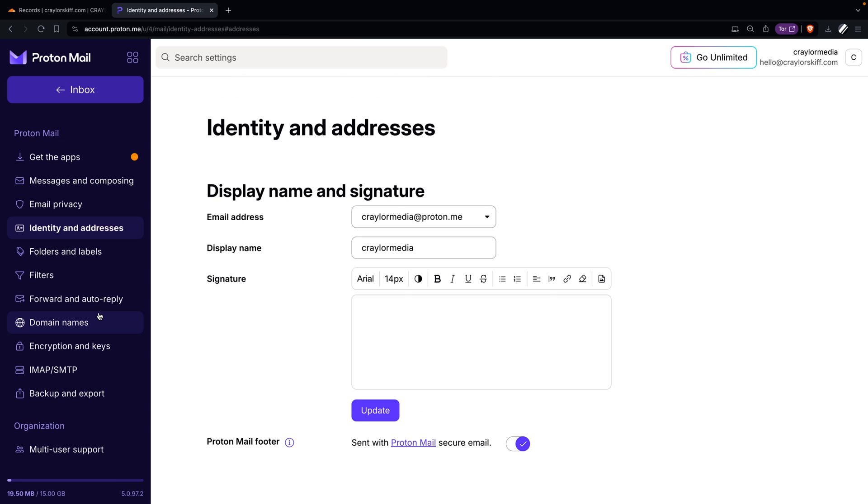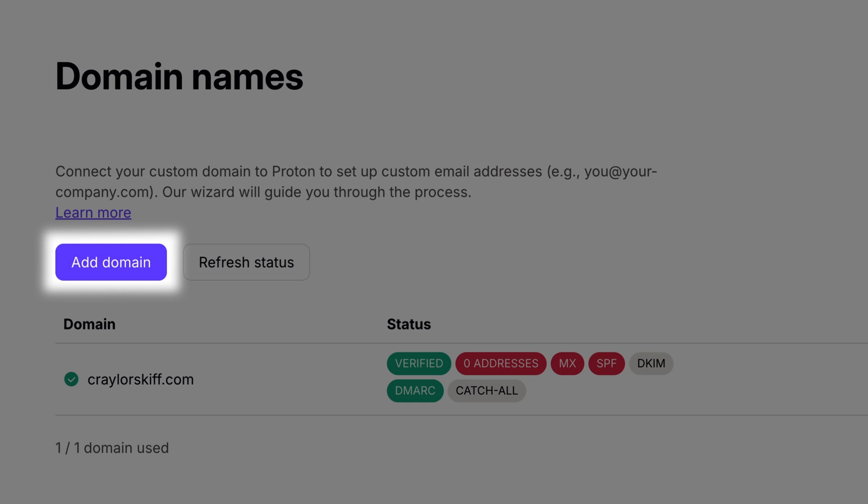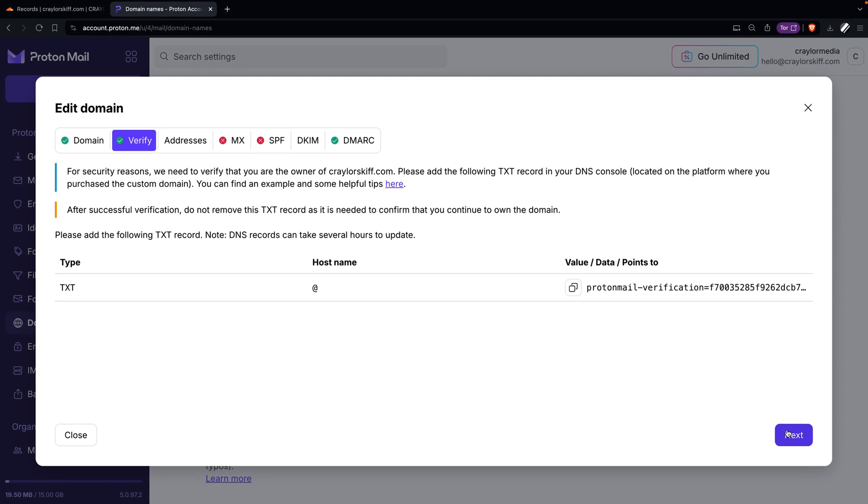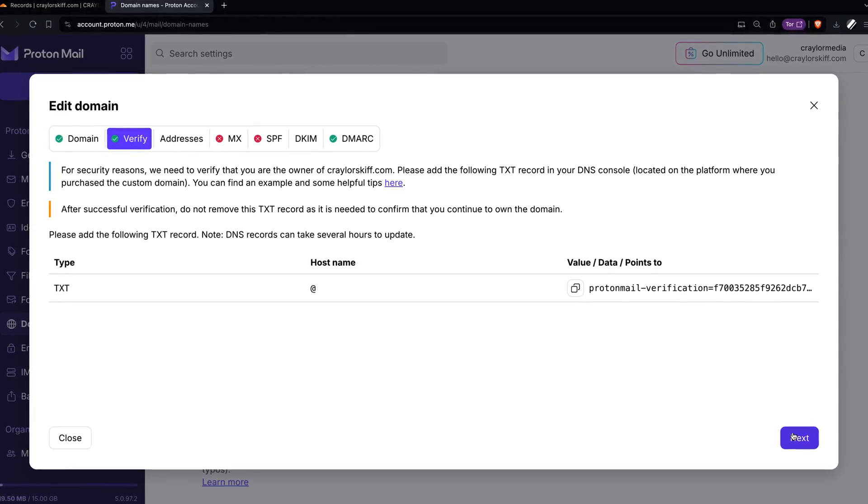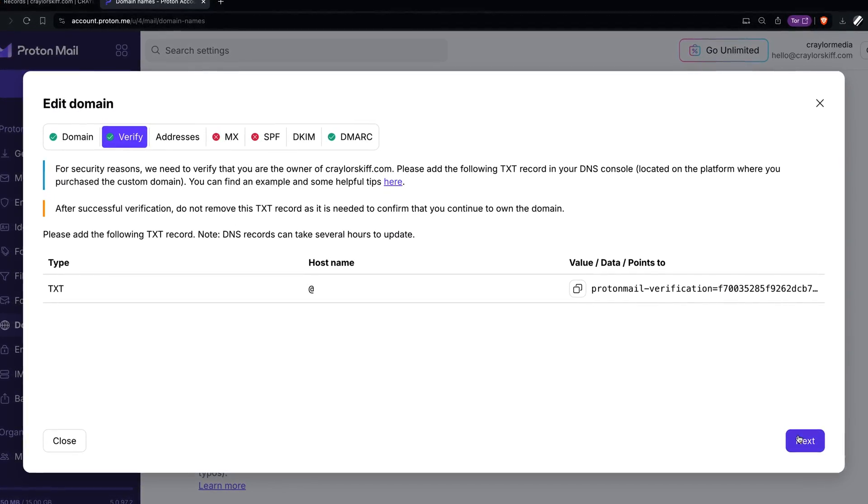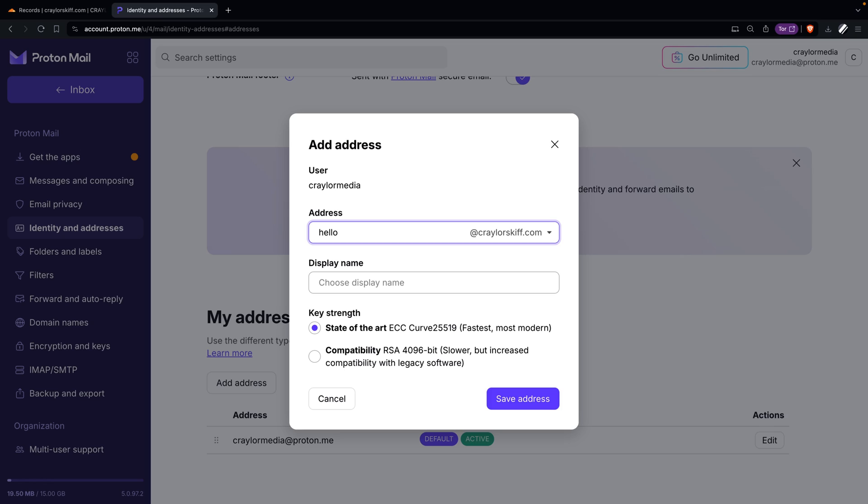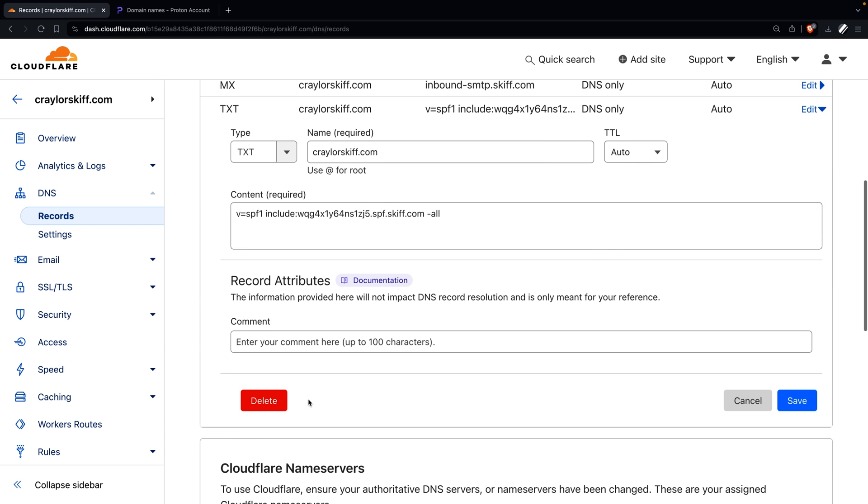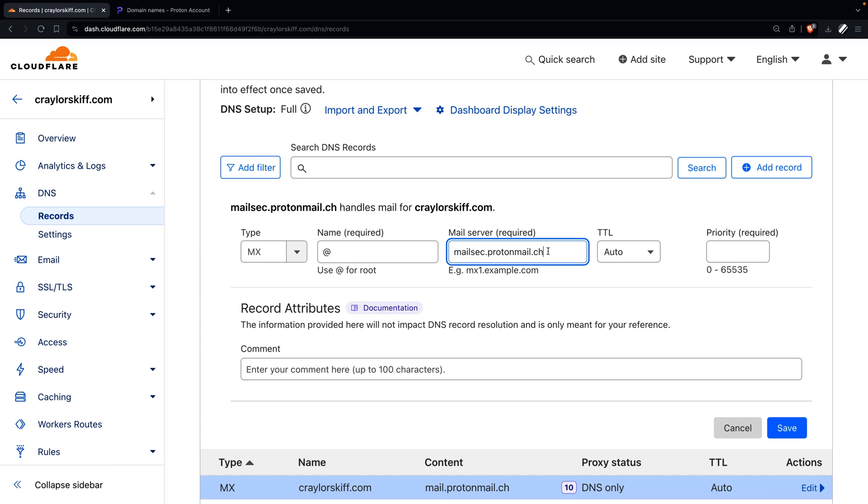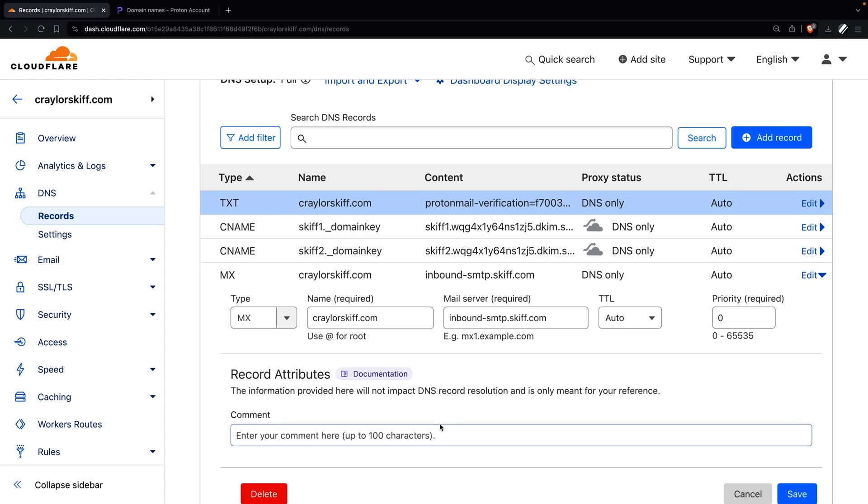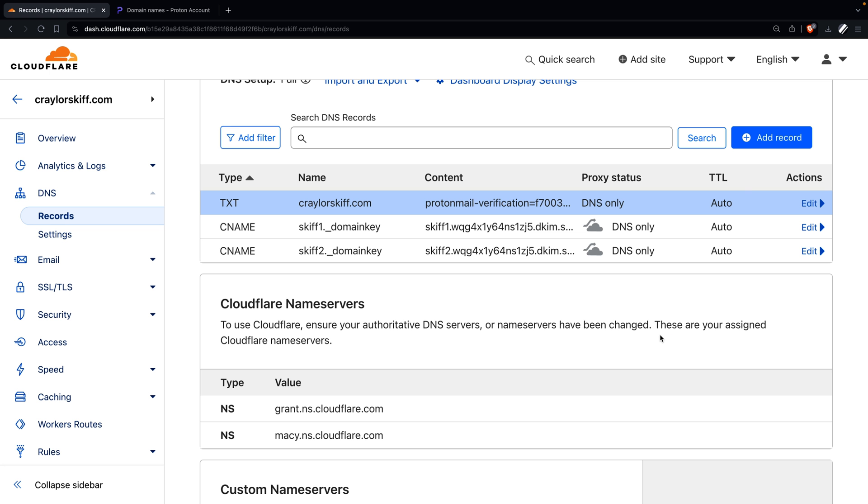In ProtonMail, go to settings and look for domain names and click add domain. First, you'll have to add a TXT record to your domain's DNS to verify ownership. After this, enter the email address you want to use with your domain, then you'll need to remove the DNS records from Skiff and add the new ones Proton gives you. It's important to make sure all of the Skiff records are removed to prevent a conflict.